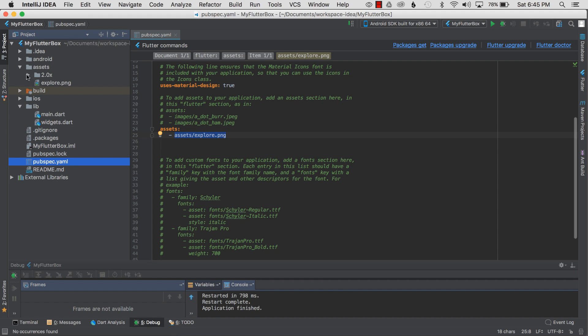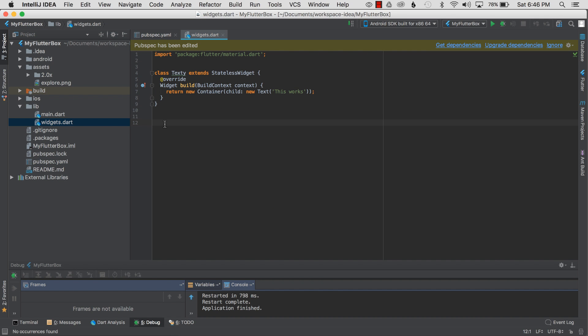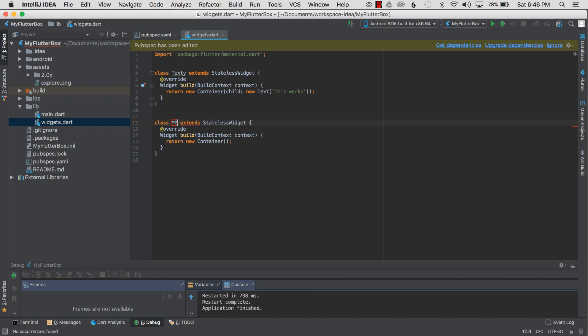I'm going to go to my widgets.dart and create an image widget. I'm going to create a stateless widget for my image, and I'm going to start with using the live templates by typing in 'stless'—there's autocomplete—and I can double-click on that and it creates the boilerplate. I'm going to name this MyExplorerWidget.